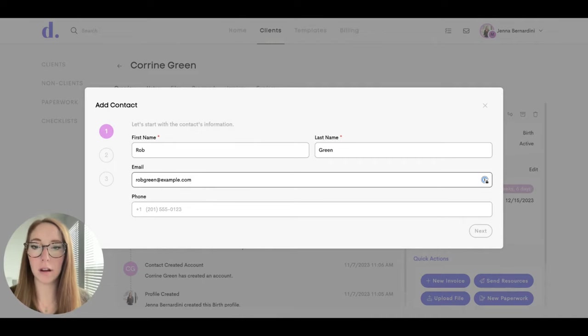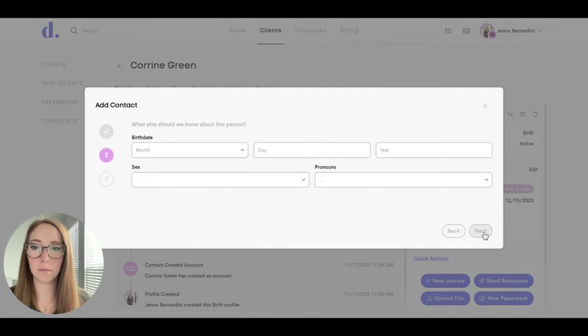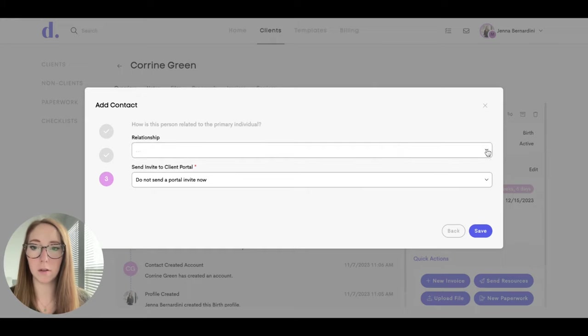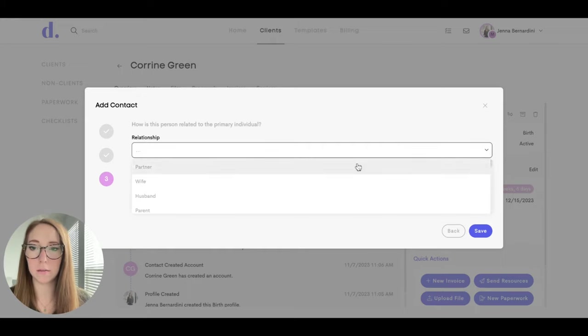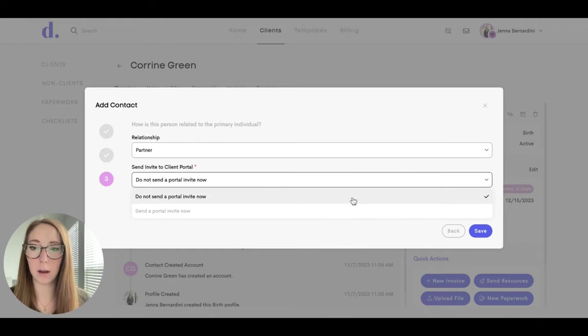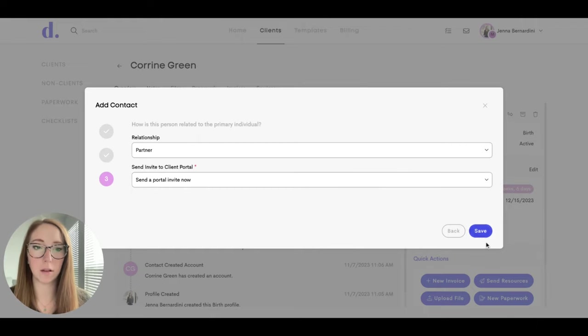You'll fill out their contact information, and when you get to step three, you can choose the relationship to your client, and then you can choose to send a portal invite now or later. I'm going to go ahead and send it now so I can show you what that looks like.